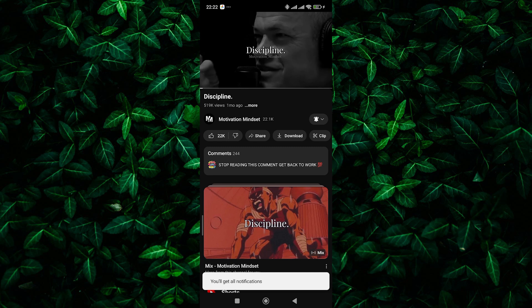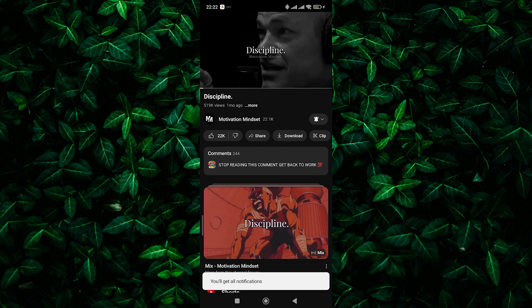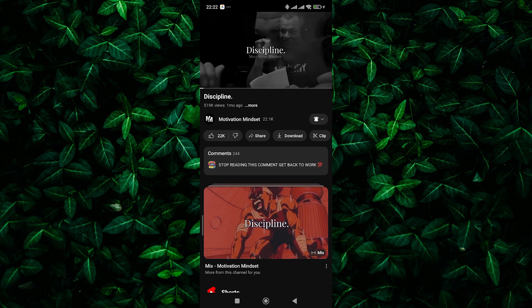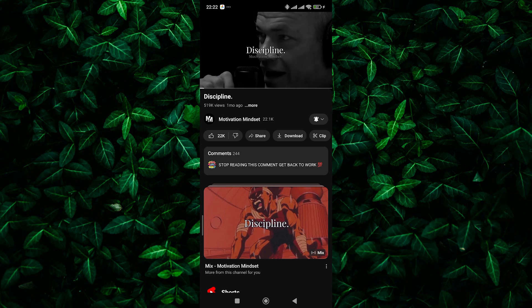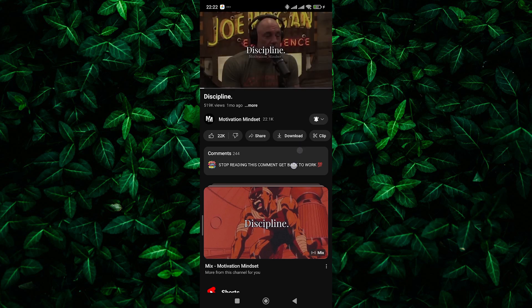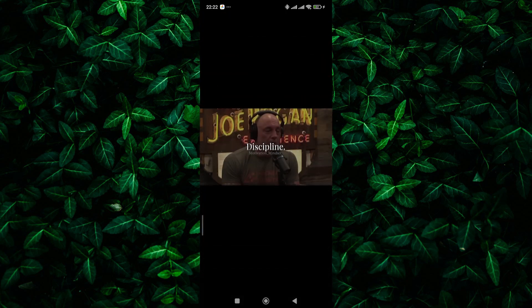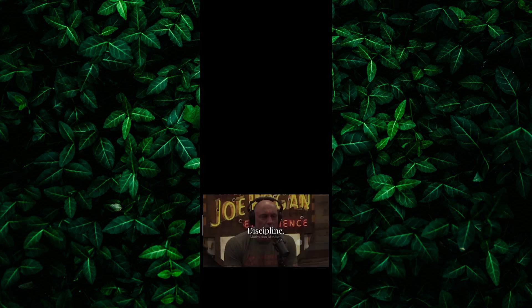Now if you're seeing that pesky error message saying 'request contains an invalid argument,' don't worry, we've got a fix for you. First, try refreshing the page. Sometimes a simple refresh can solve the issue.